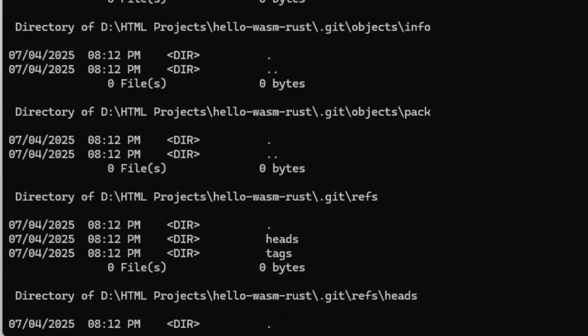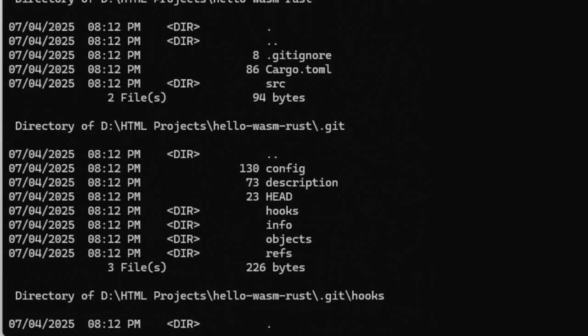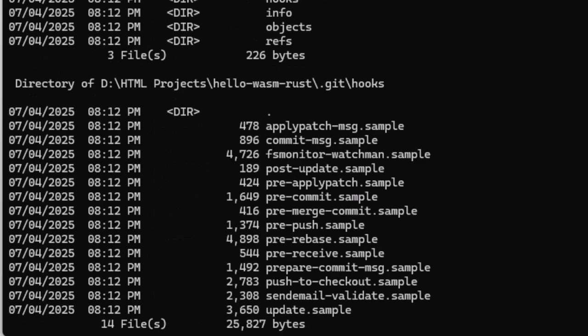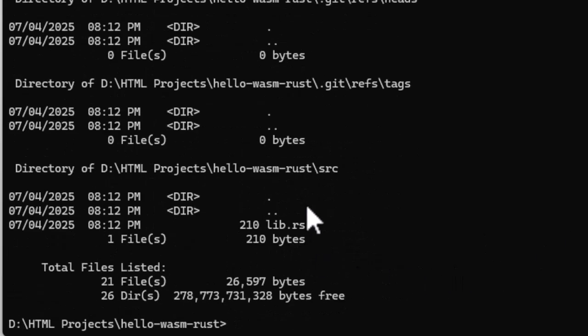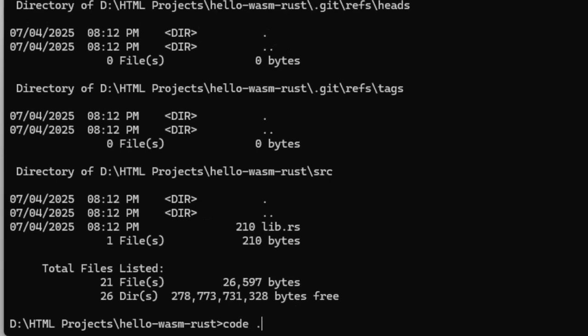Most of the files you are seeing here are coming because of Git, but the main files are cargo.toml. And in source folder, we have lib.rs. The main file we'll be working in is lib.rs. That's where our Rust code will go. Best to open it in Visual Studio code.